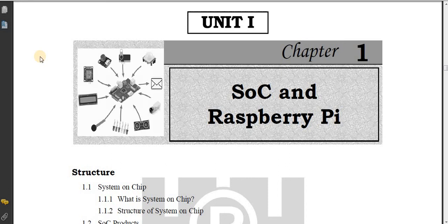Hello and welcome back to Infinite Learnopedia channel and welcome back to the IoT lecture series. This video covers SOC — System on Chip.